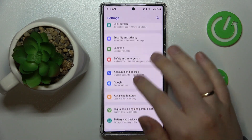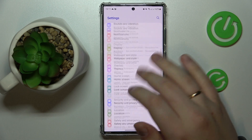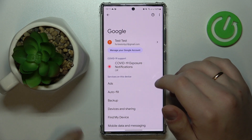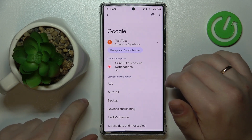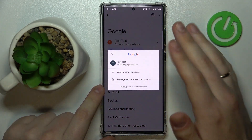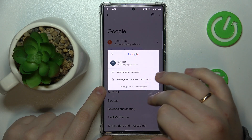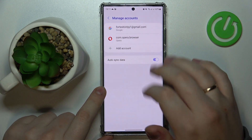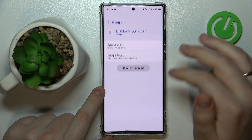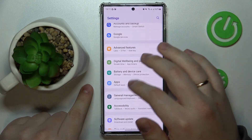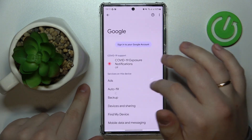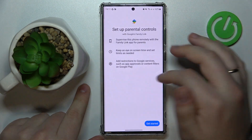You will need to make sure that there are no accounts currently linked to your system. If you have some, as I do, remove them. You can do that by tapping on the Google account and going into 'Manage accounts on this device,' then open each Google account you have added and remove them one by one.